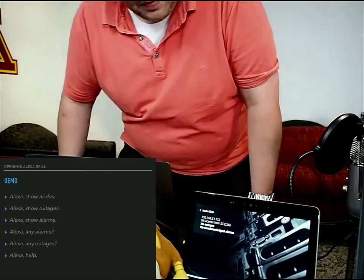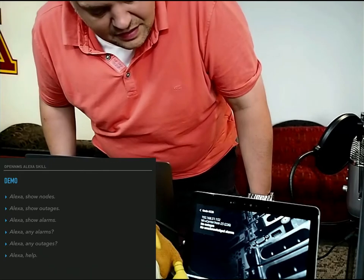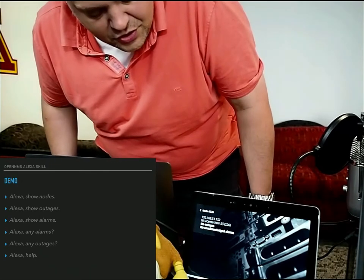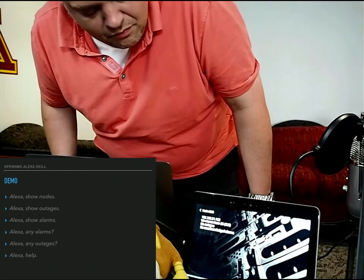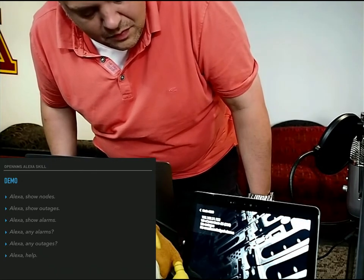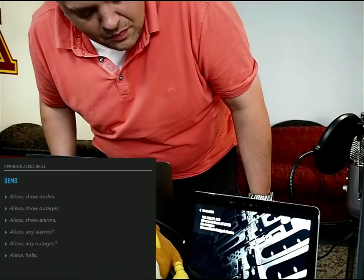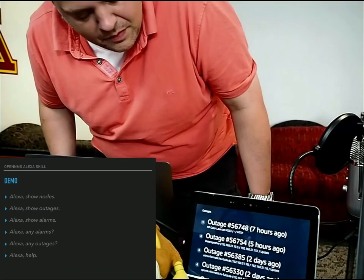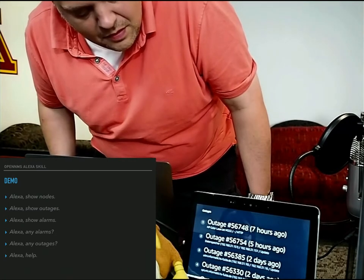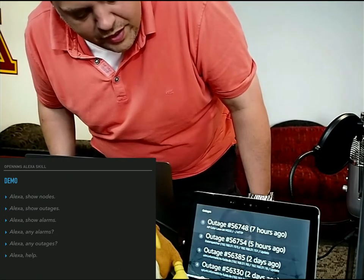Alexa, show outages. These results were found. Pick one.